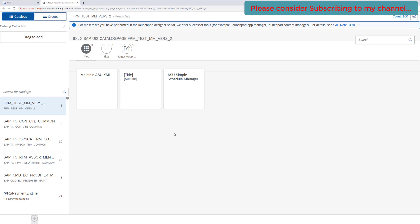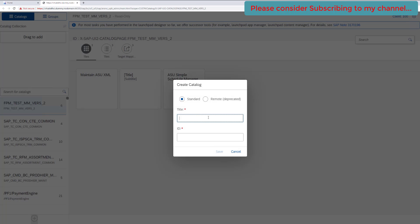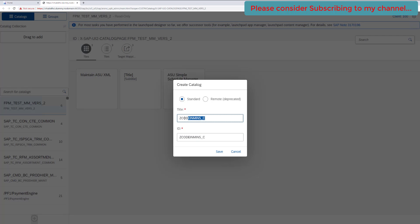Application where you can create your catalog, you can create your groups, and also you can add your catalog to the group and all those things. So here we will be creating a new catalog for our application. Code in means_C. Let's give an ID, means catalog. Now click on save.